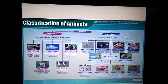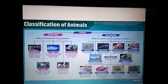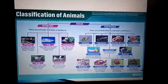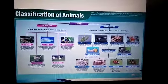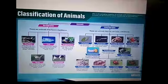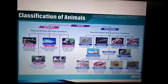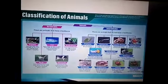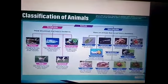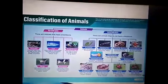Vertebrates are again classified into reptiles, fishes, amphibians, birds, and mammals. Invertebrates are those with an absent backbone, while vertebrates have a backbone present.